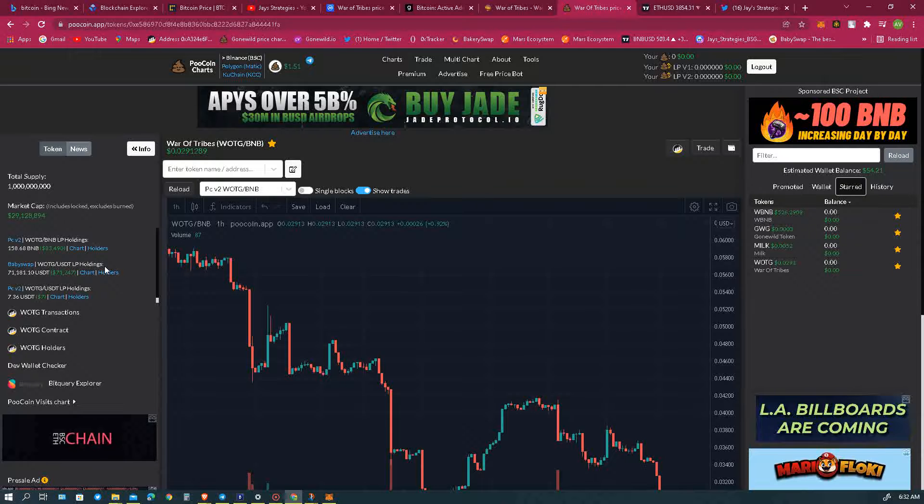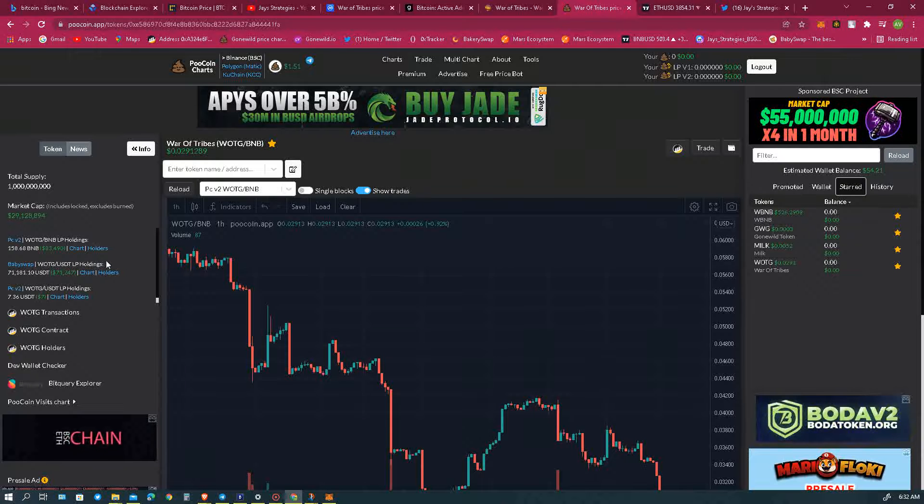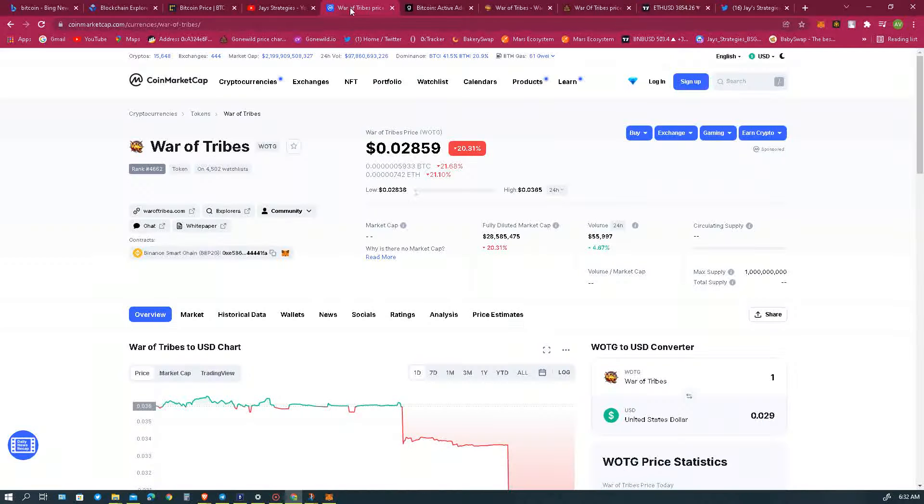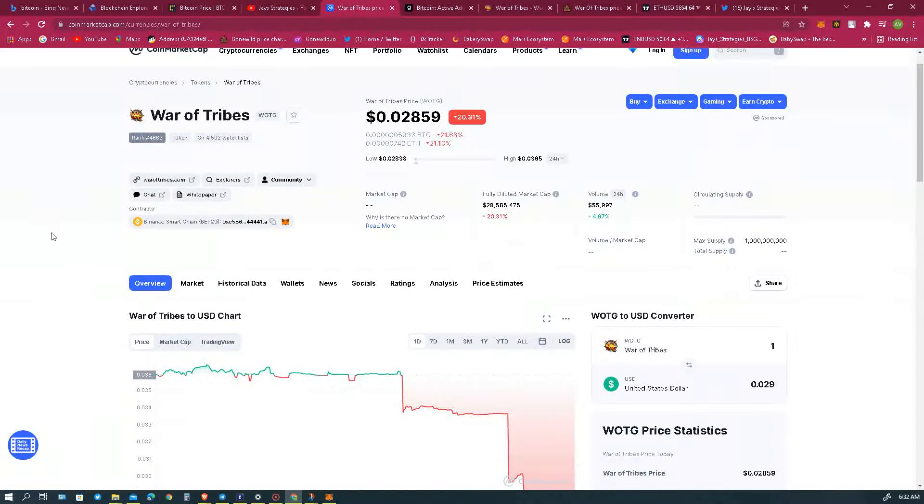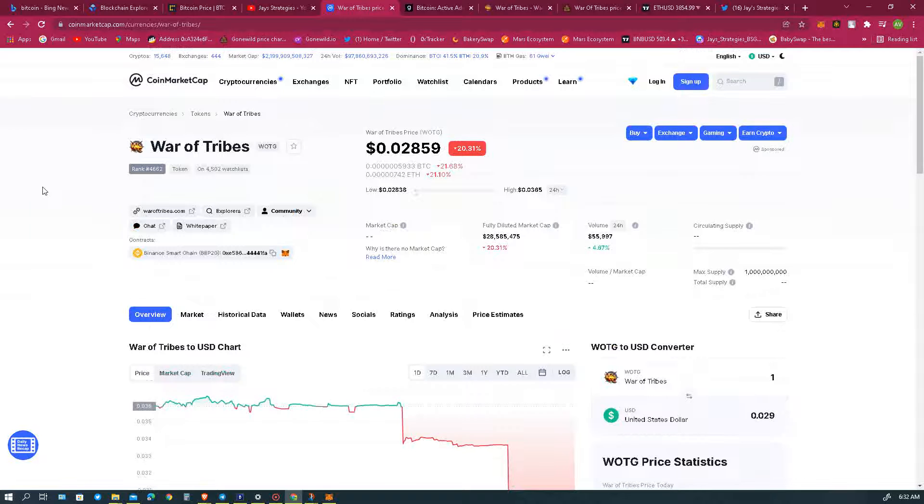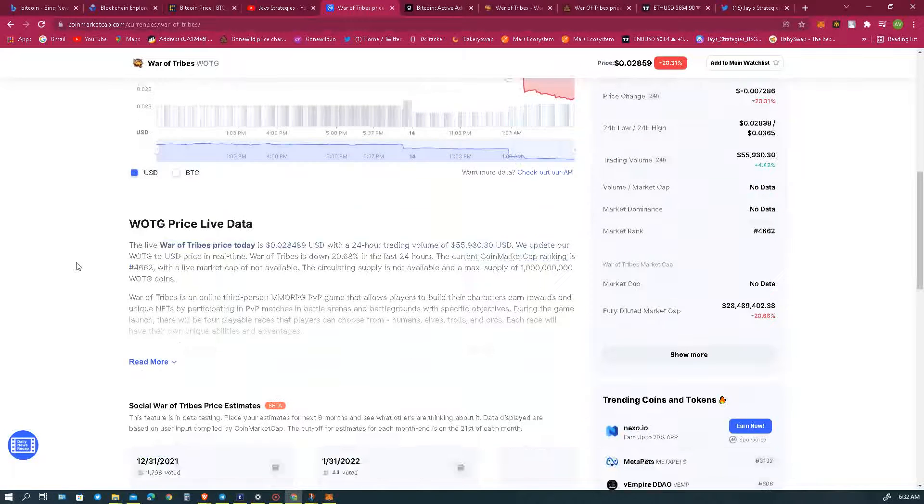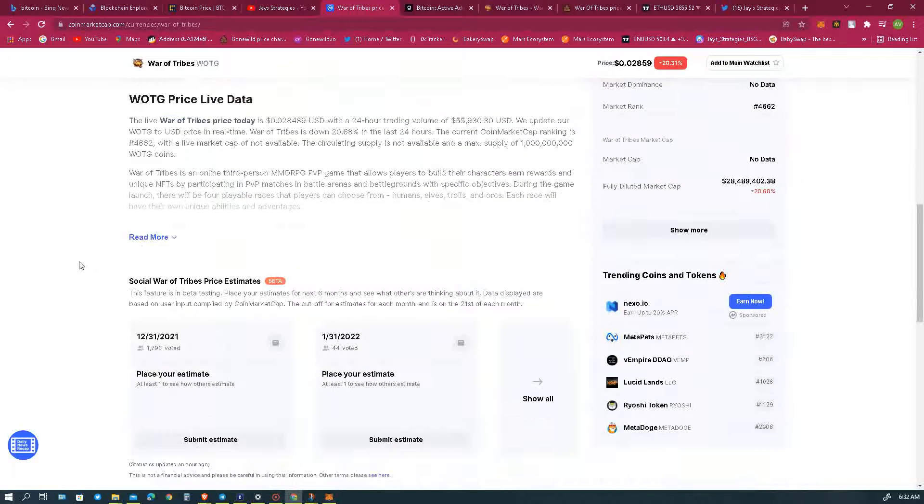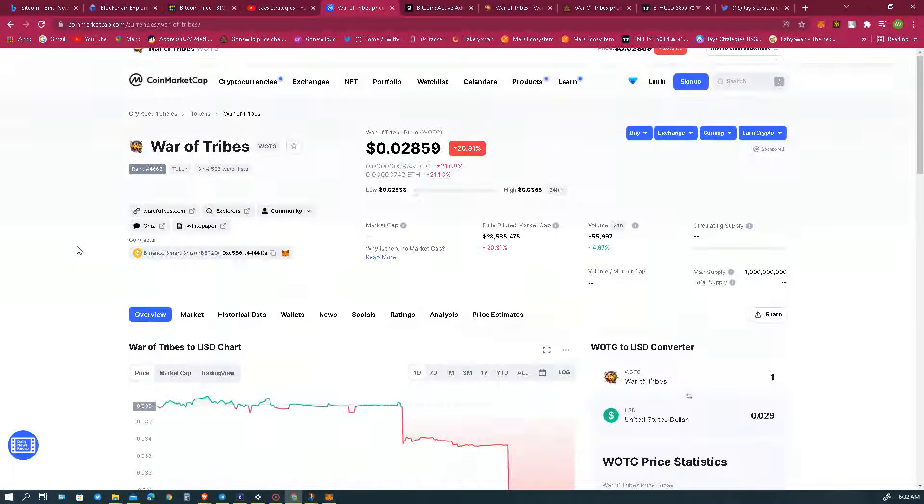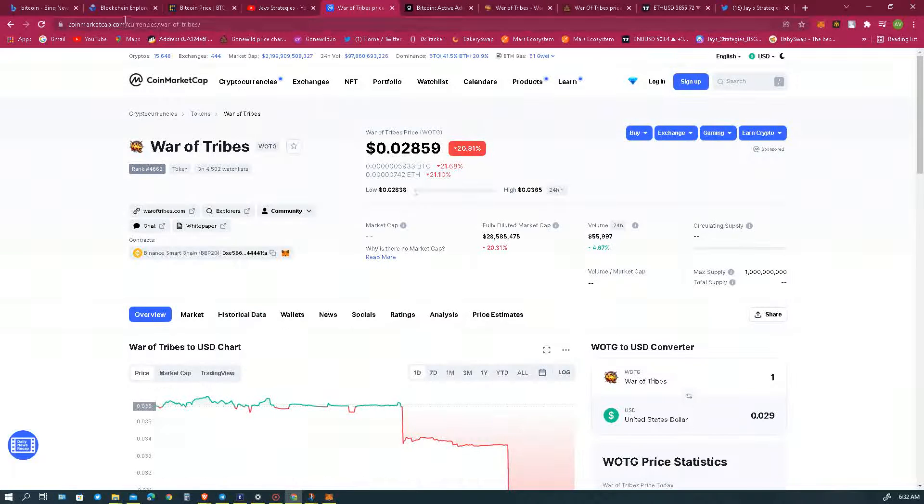All right, so here we are on CoinMarketCap. Obviously you know CoinMarketCap showed a lot of crazy things going. Let's go to CoinGecko.